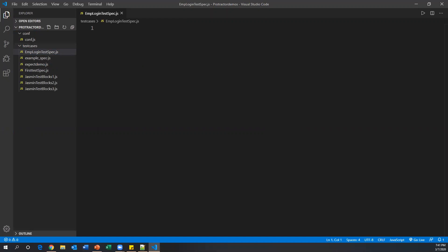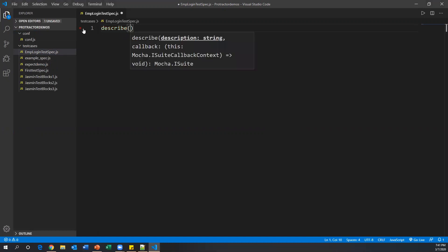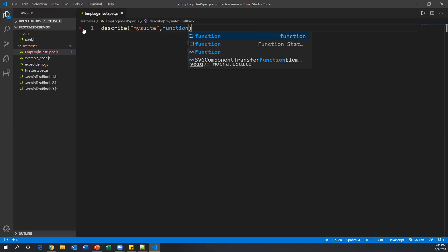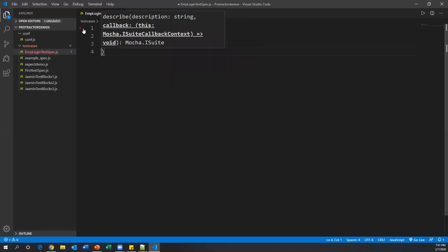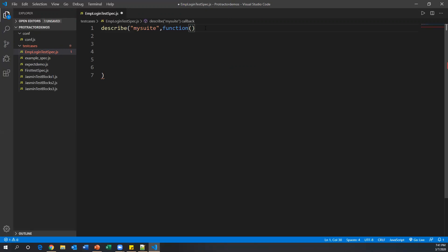The first thing is to create a describe block. We call 'describe' and pass two arguments: first, the suite name — let's say 'my suite' — and second, a function. Inside this function we can write it blocks. We start the function body with a curly brace.